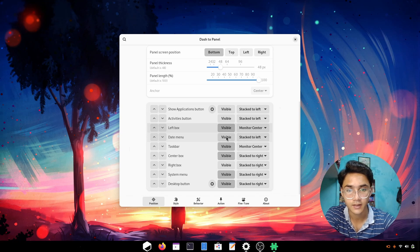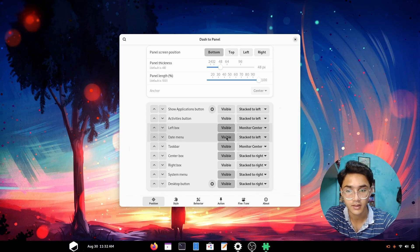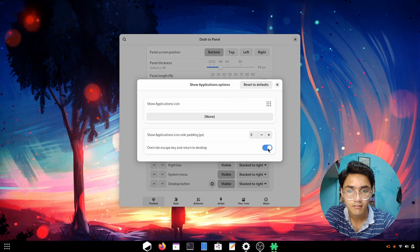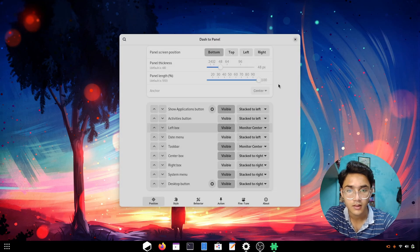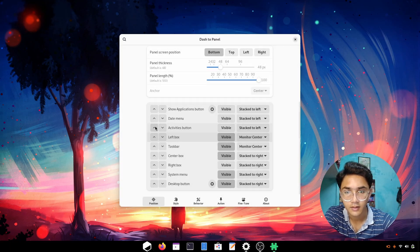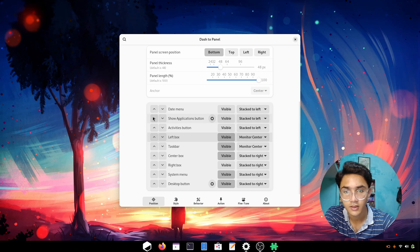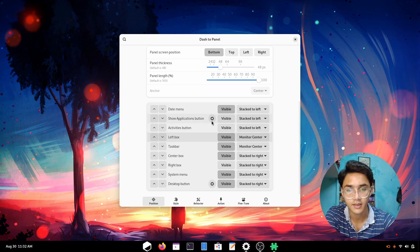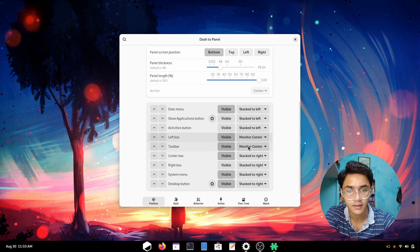The date menu which I've turned invisible. We can enable the activities button too. Well no, I'm not going to do that. Let's go with the date menu, turn it to the top side and make it visible. Now it's looking pretty great. Now it's time for the taskbar, make it monitor centered.